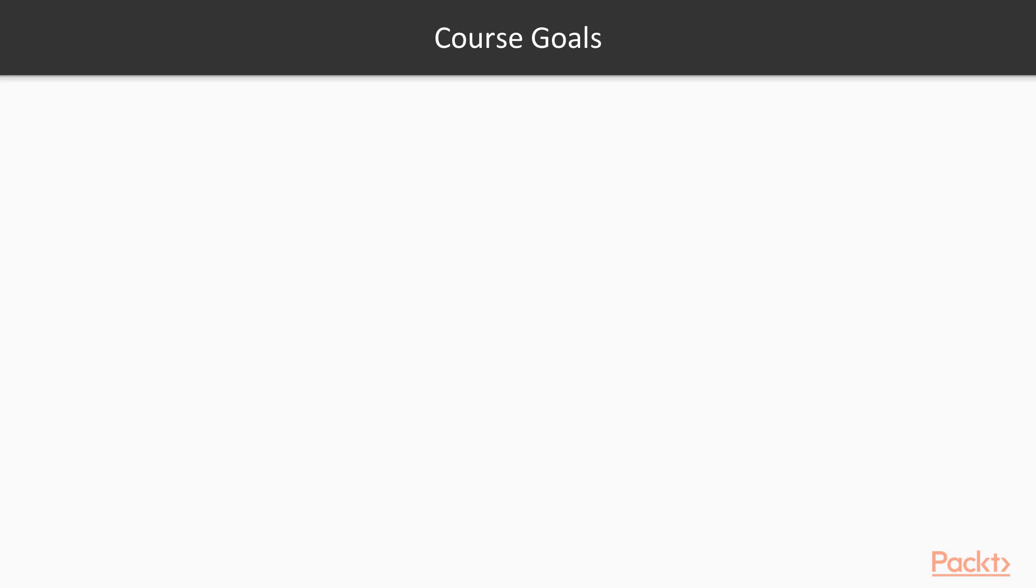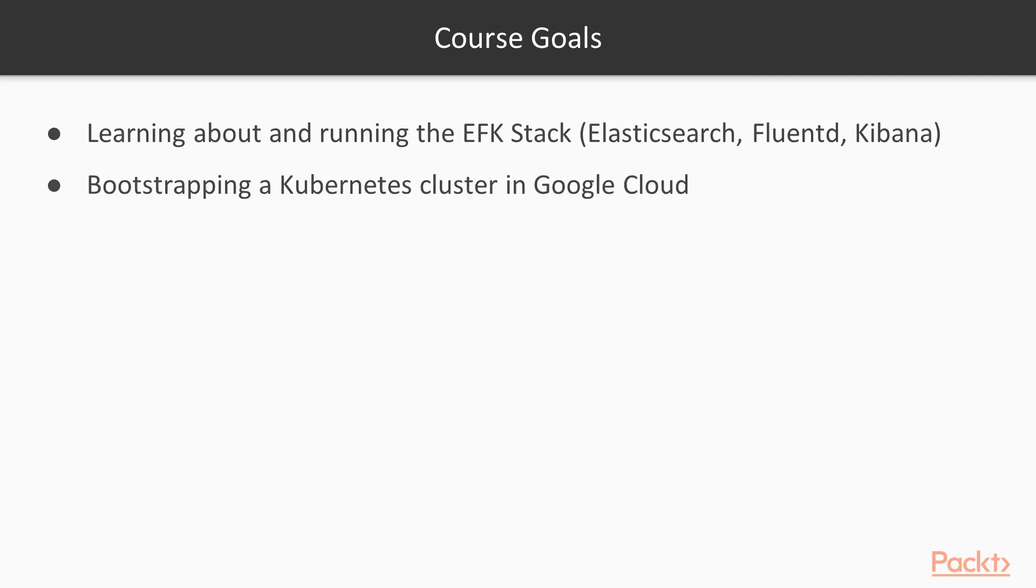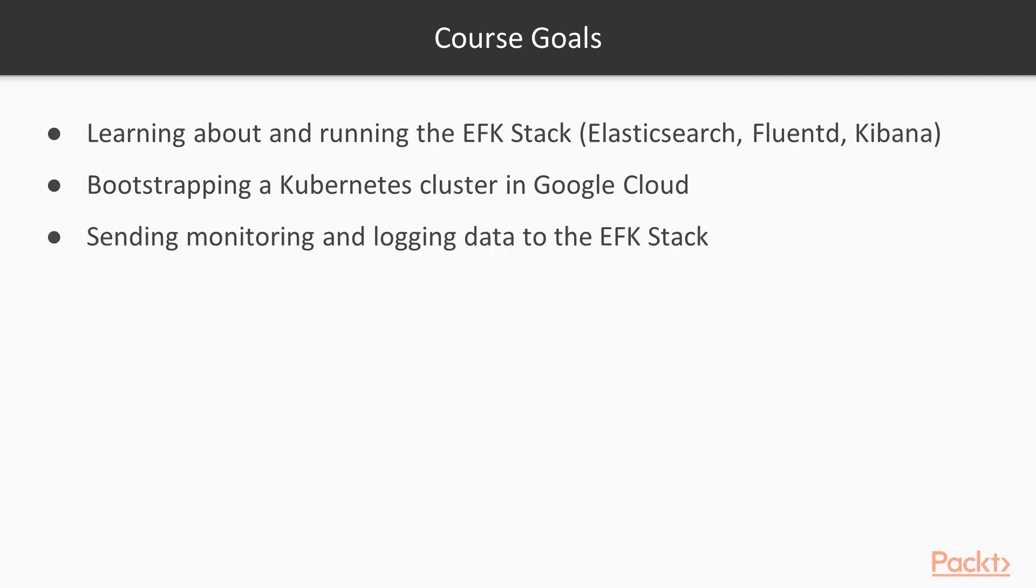The goal of this course is to learn what Elasticsearch, Fluentd and Kibana are and how to implement a centralized monitoring and logging platform with these technologies. You will also learn what Kubernetes is and how to create a Kubernetes cluster in GCP. You will then learn how to deploy applications to Kubernetes and how to scale them.